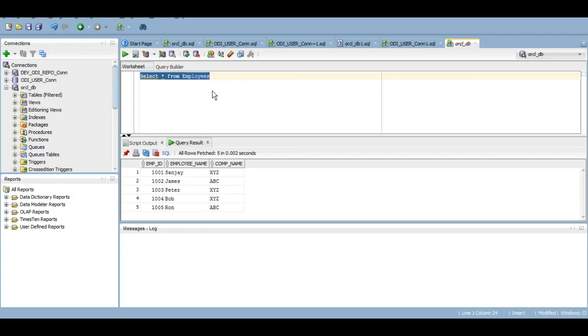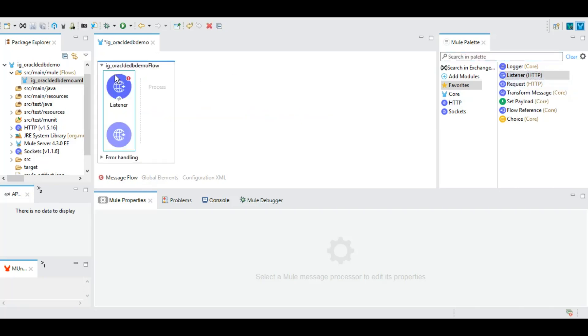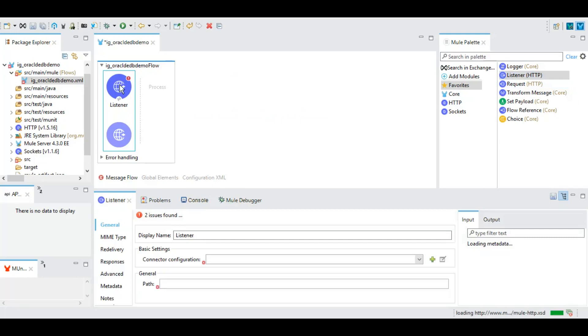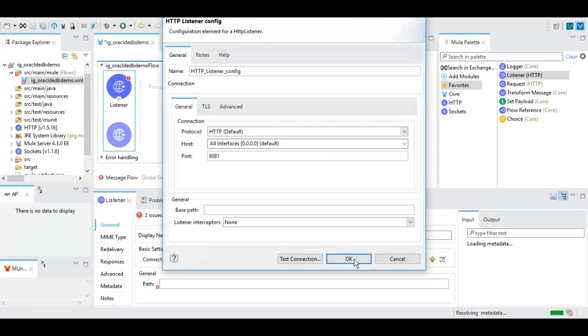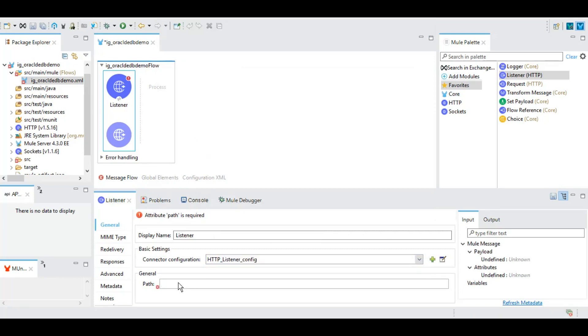So let's start with our demo. In Anypoint Studio 7.5 I have created one project, IG underscore Oracle DB demo. Here we will configure an HTTP listener as the triggering point of our application. We will keep everything as default, and as part of the resource path we will give something like DB demo and we can save it.